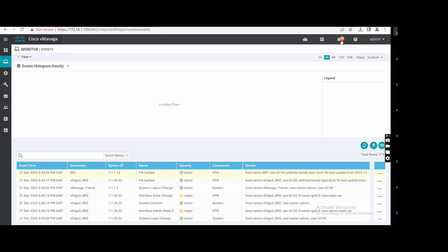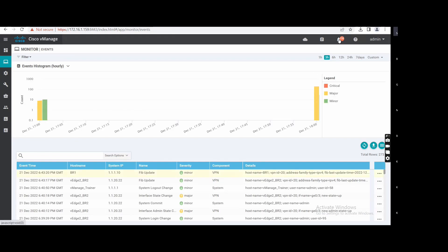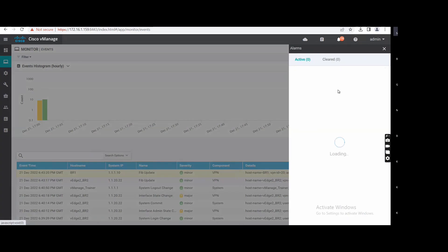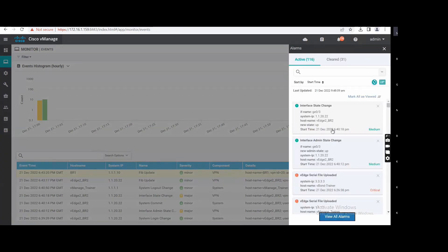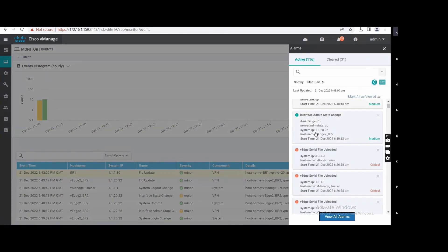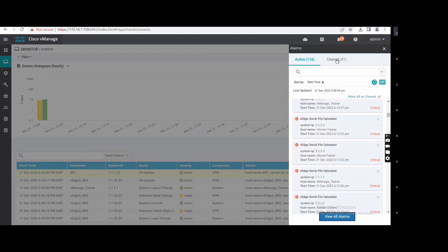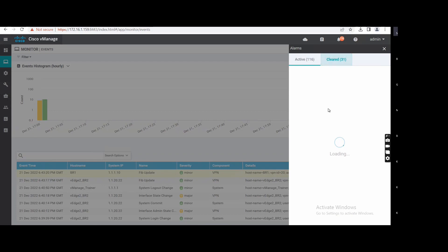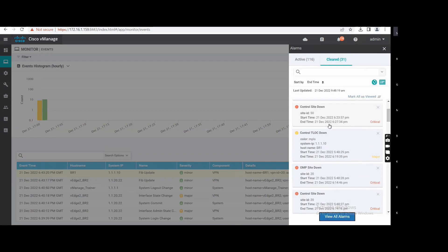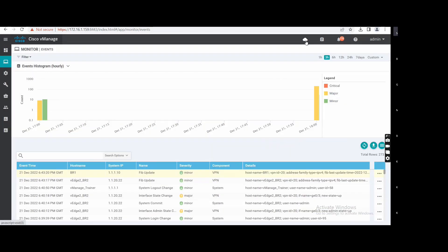From the bell icon you can see Notifications — what is going on in your vManage, like interface status changes, files uploaded, and cleared events. This icon will be blue when you are using any Cloud Express routes towards Azure.